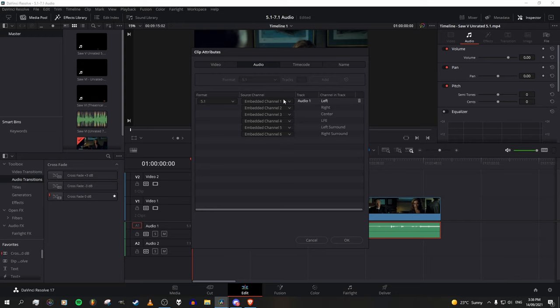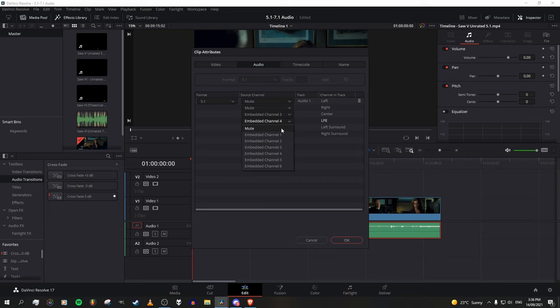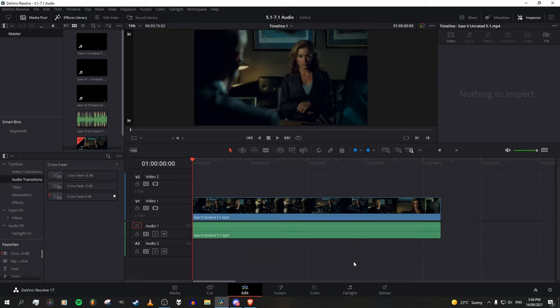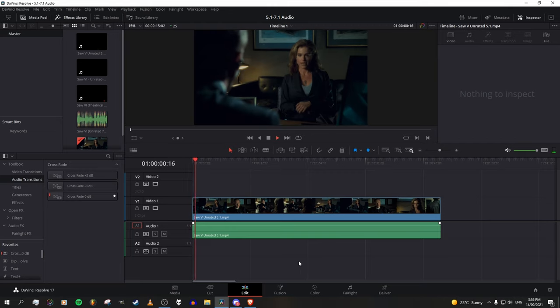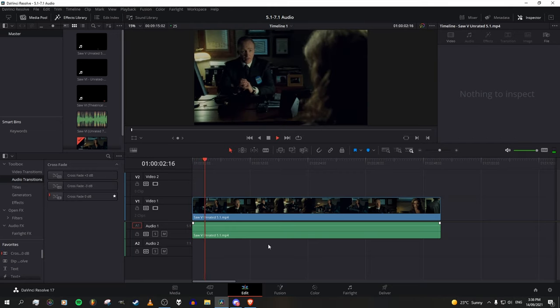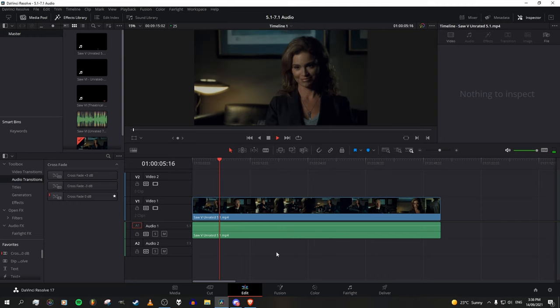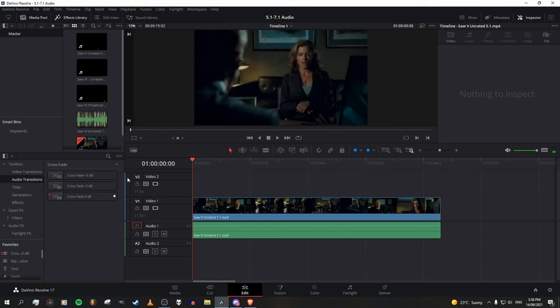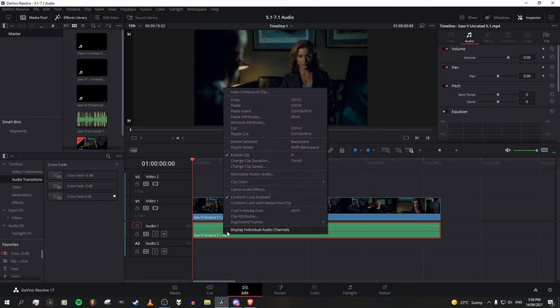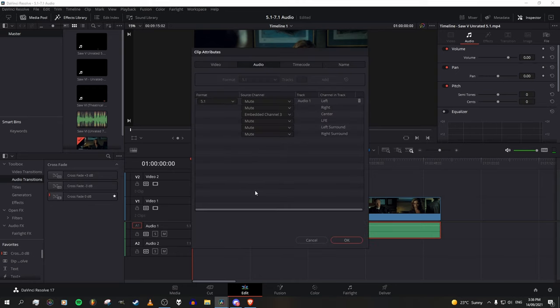To get rid of the background music and only have the dialogue, you can remove those channels. You can even remove this too, it doesn't really matter, it's just a low frequency effect, that's what LFE stands for. Alright, so that's just how to unscore a thing, pretty easy, pretty simple.